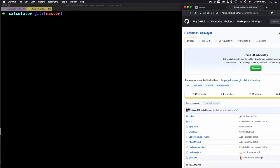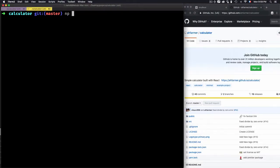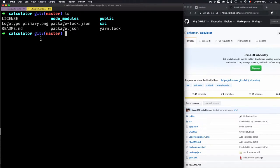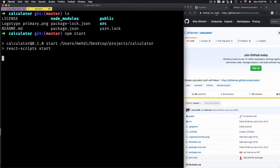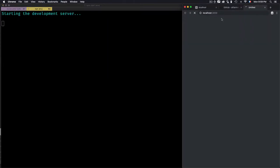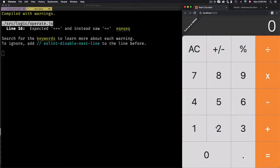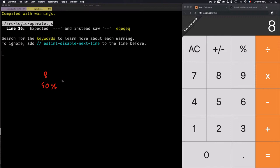I have a repo here which is a calculator. Let's just start this project — it's a React application — with npm start. This will start a server. For example, if you want to calculate 50 percent of 8, that means you want to get 50% of the number 8, which should give you 4 as a result.